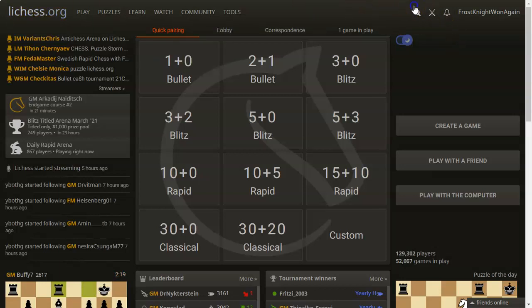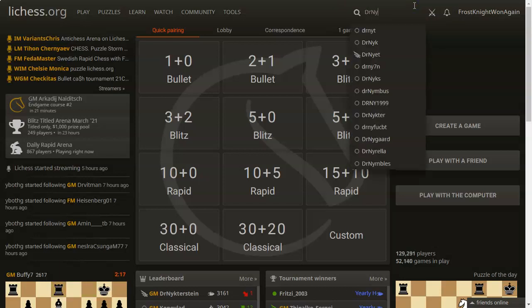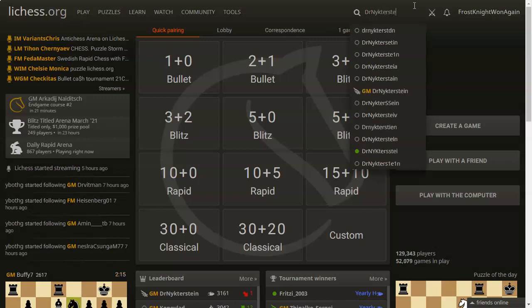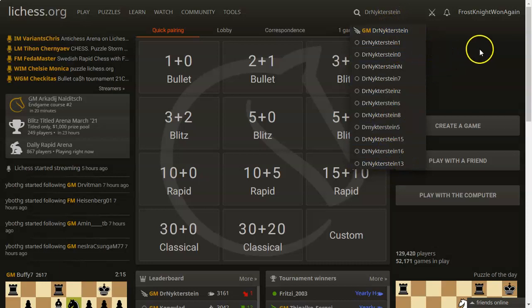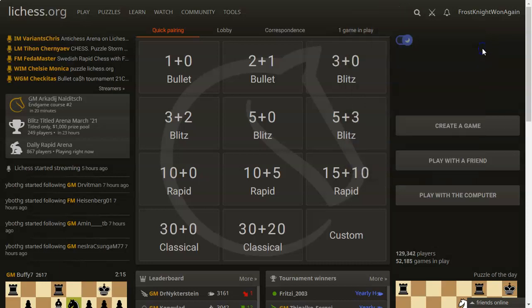Over here we have a search bar to search for any player. So say if I wanted Magnus Carlsen — Dr. Nighterstein — he'd pop up right there. Of course there are a million people who want to copy him, so they're also going to be there.